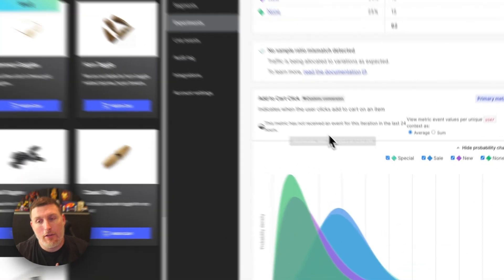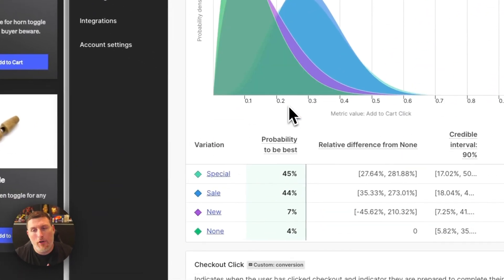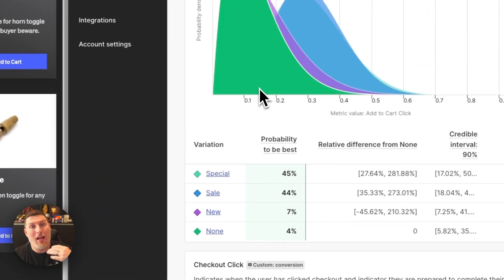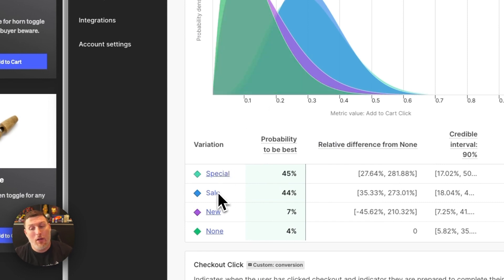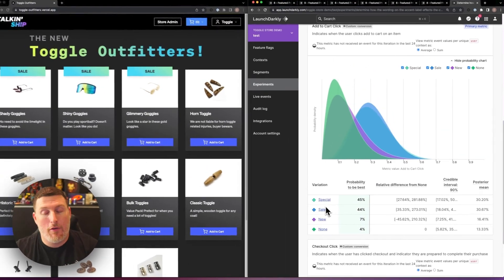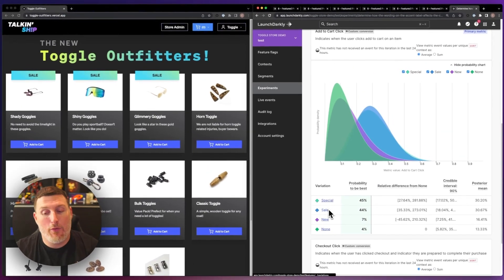I can scroll down further and see a chart indicating how successful each one of these are. We can see that special is edging out ahead of sale, and both of those are vastly outperforming new and none.